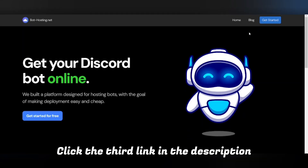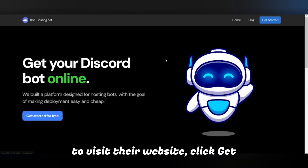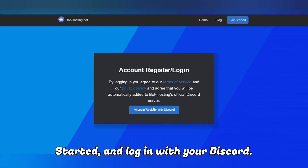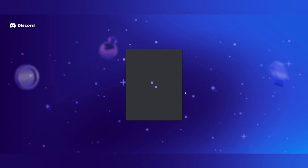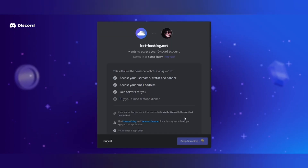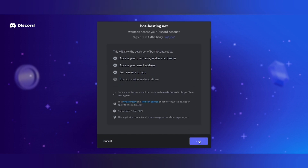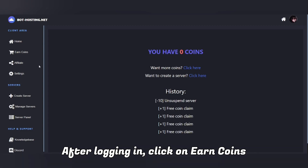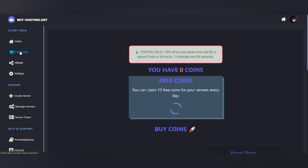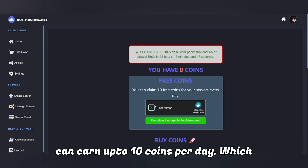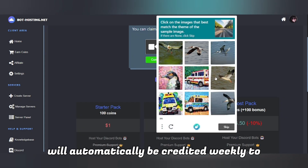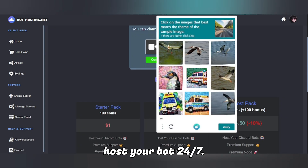Click the third link in the description to visit their website, click Get Started, and log in with your Discord. After filling the captcha, you can earn up to 10 coins per day, which will automatically be credited weekly to host your bot 24/7.